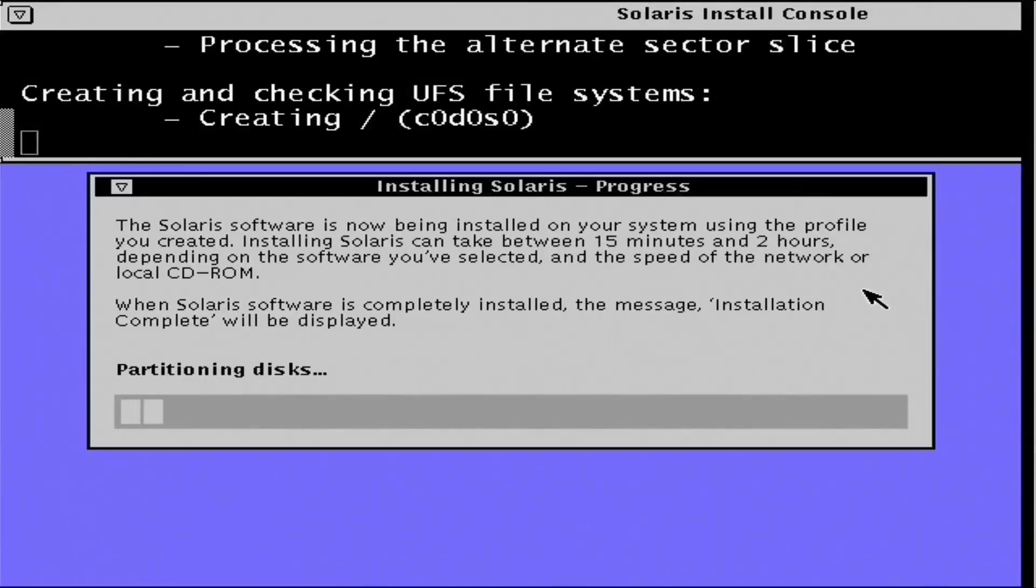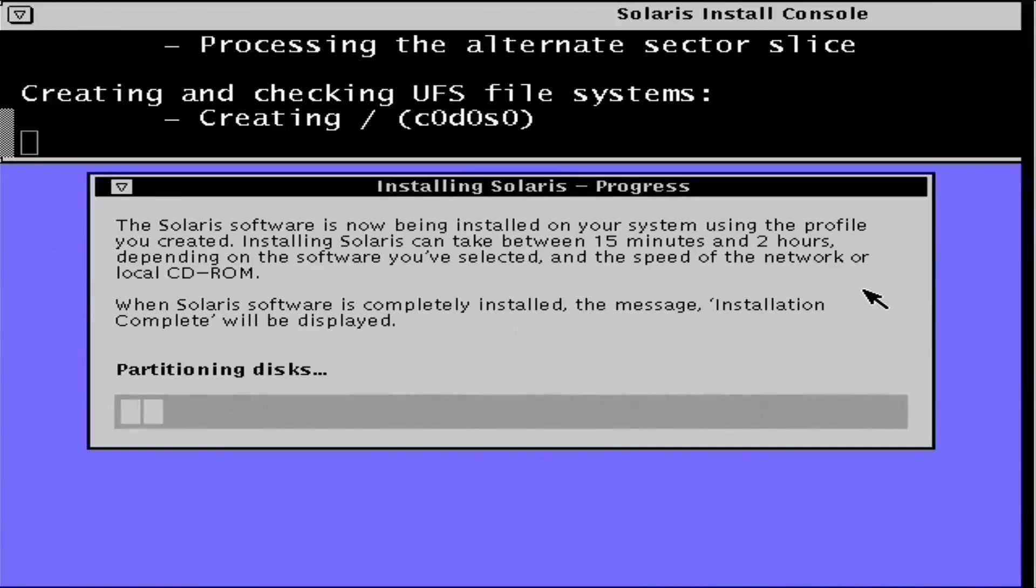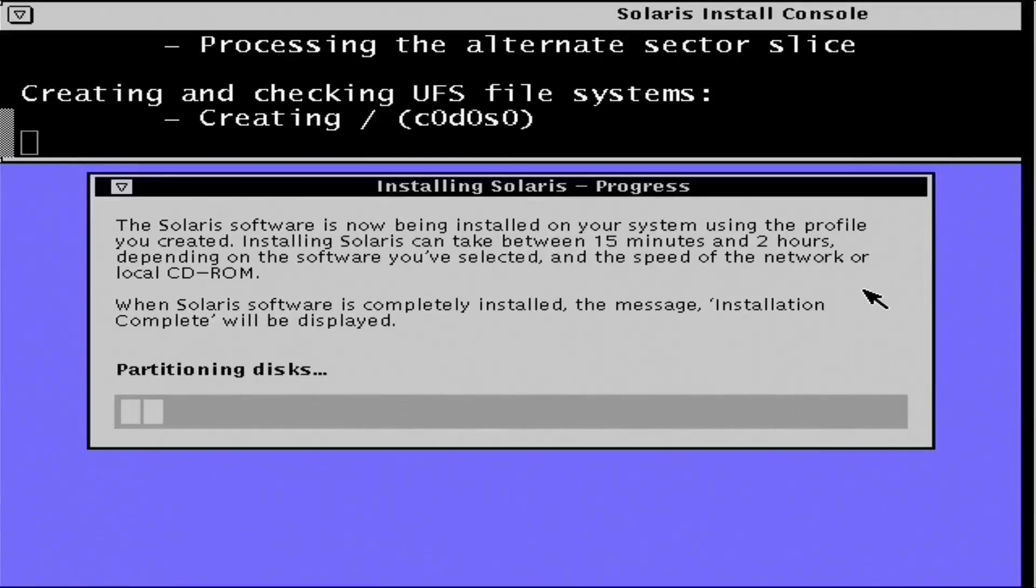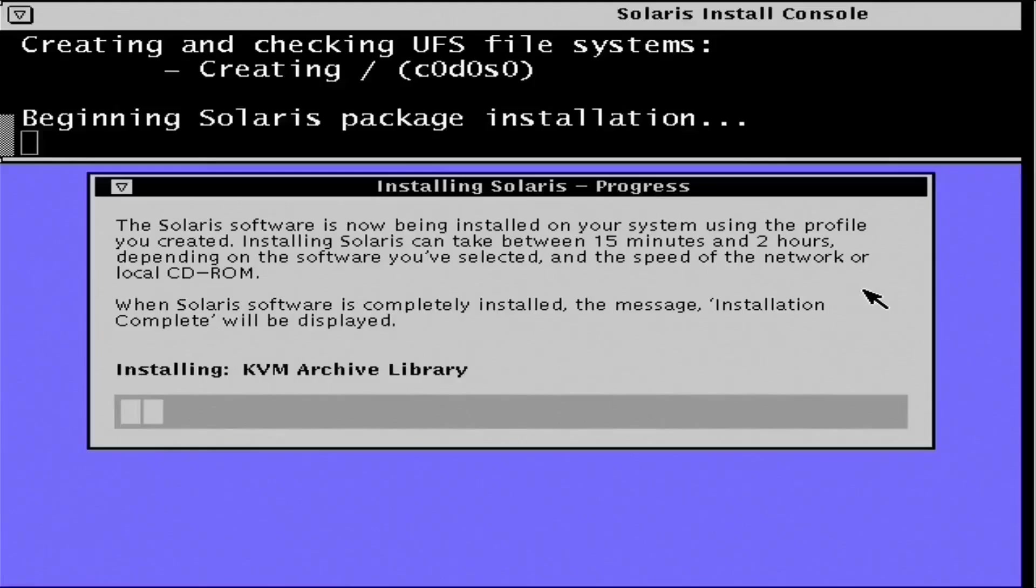Okay, now Solaris indicates it's going to take between 15 minutes and two hours to perform the install. That was actually a fairly accurate estimate. At this point, it did take around an hour and a half or so for the base installation.